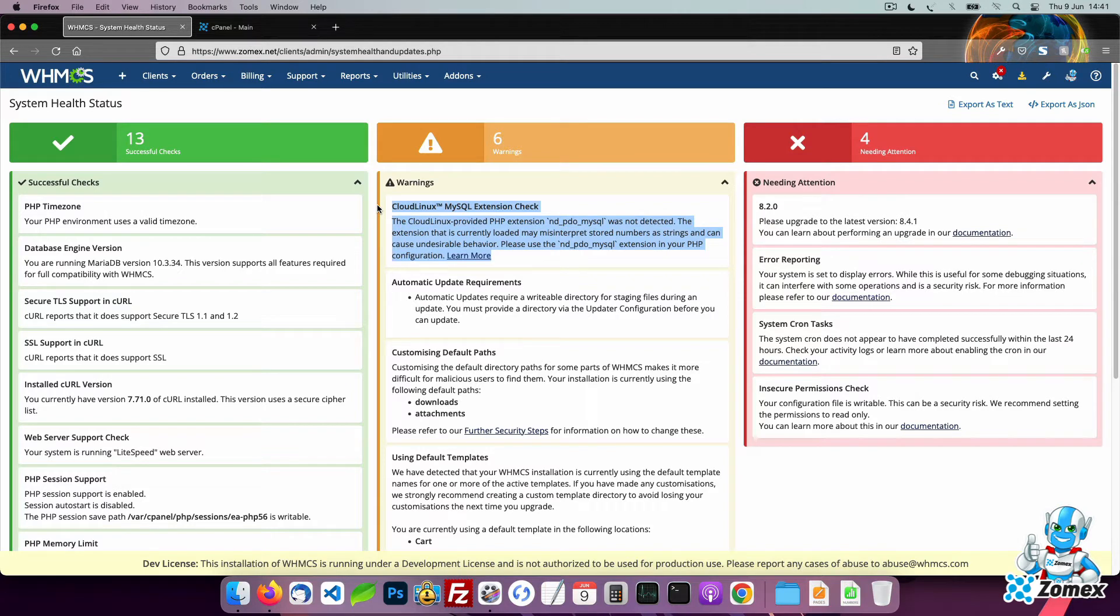This extension could cause display issues and other problems with WHMCS. To fix this we need to switch to the ND PDO MySQL extension.